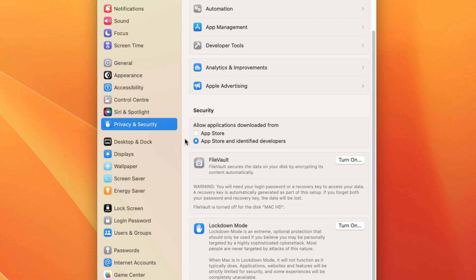By default, it's enabled on every Mac, and thus it only allows the users to install apps downloaded from the App Store and identified developers. For disabling Gatekeeper: